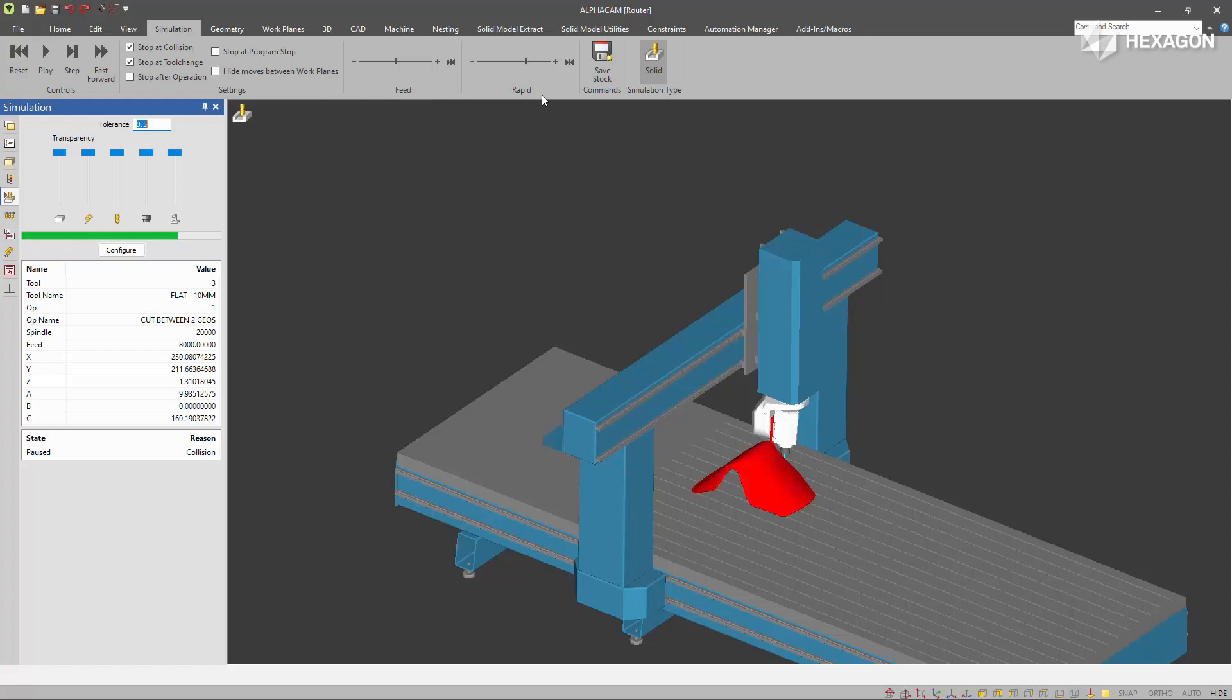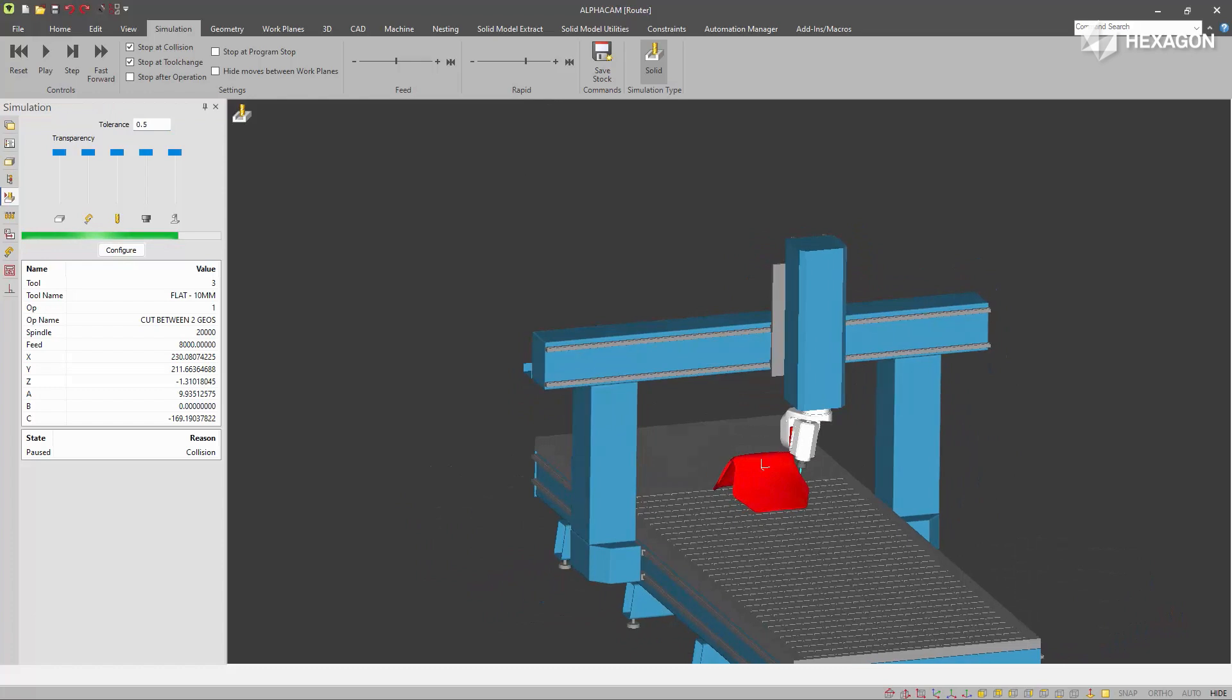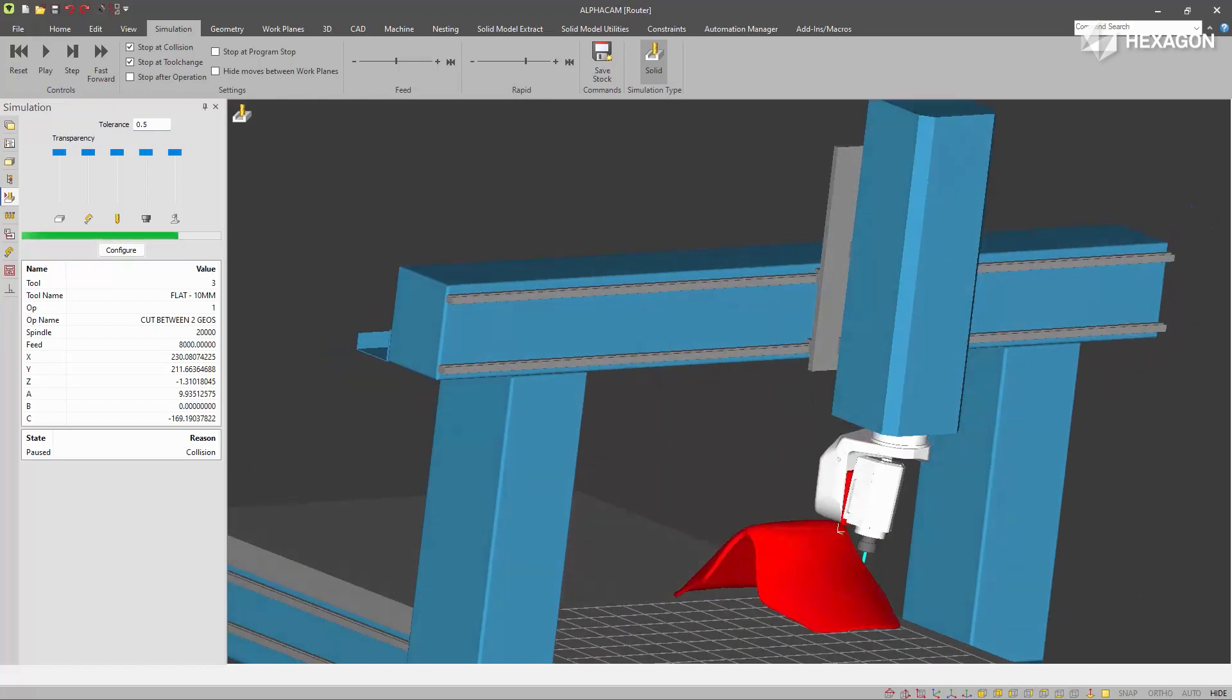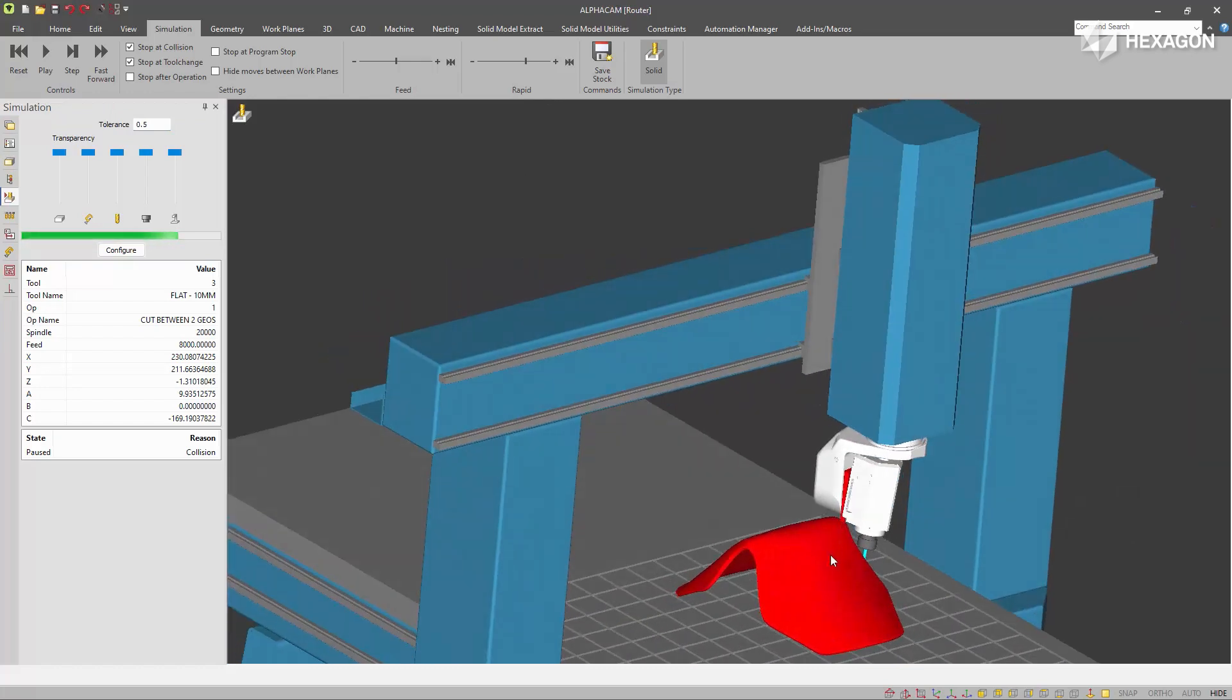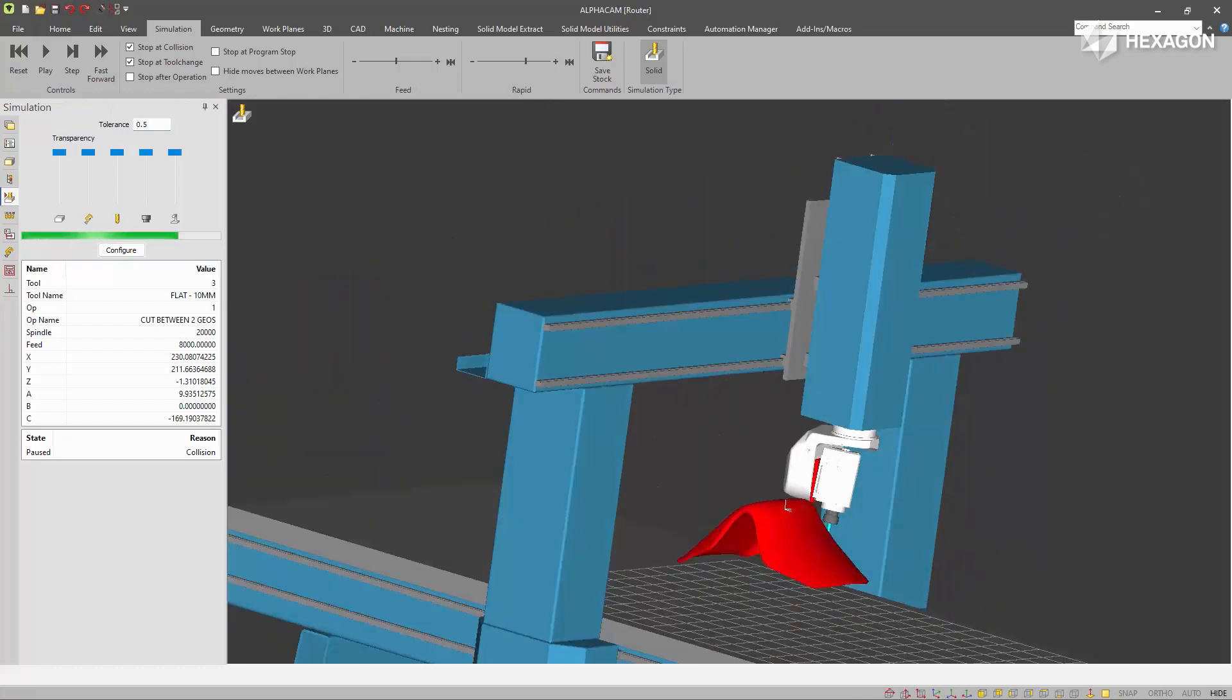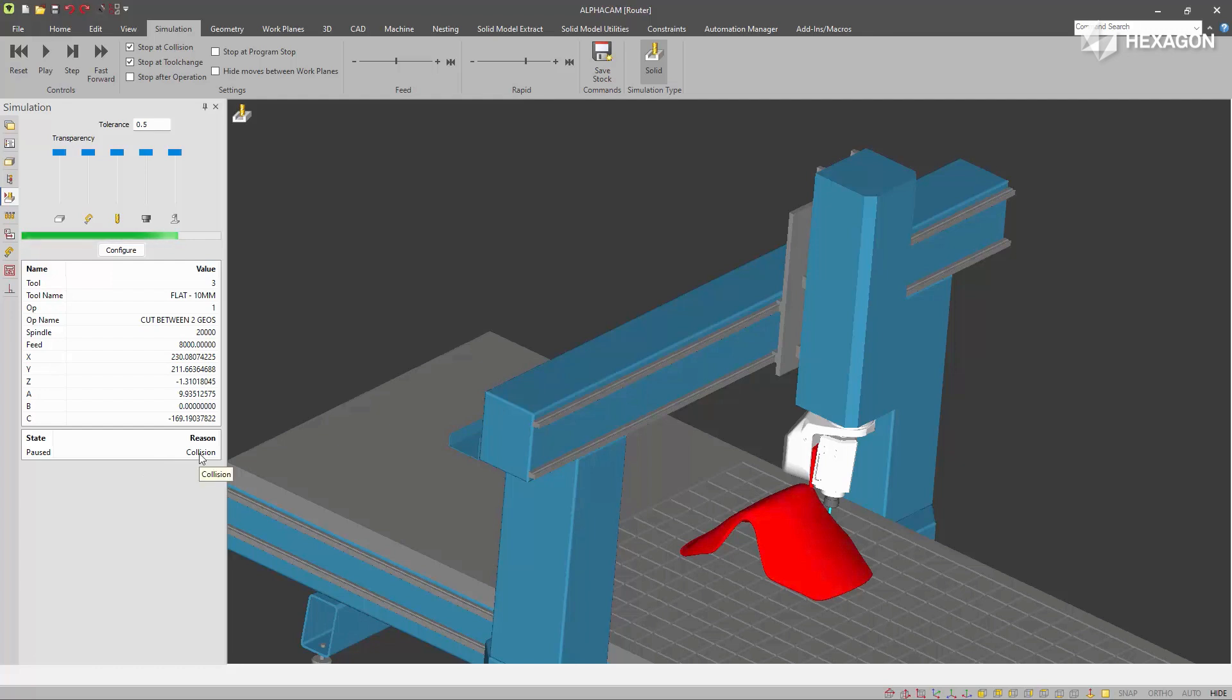You can see it stopped at a collision, and the parts that collide are highlighted red, so it's very clear to see what's happened. And a collision is reported here in the Simulation State.